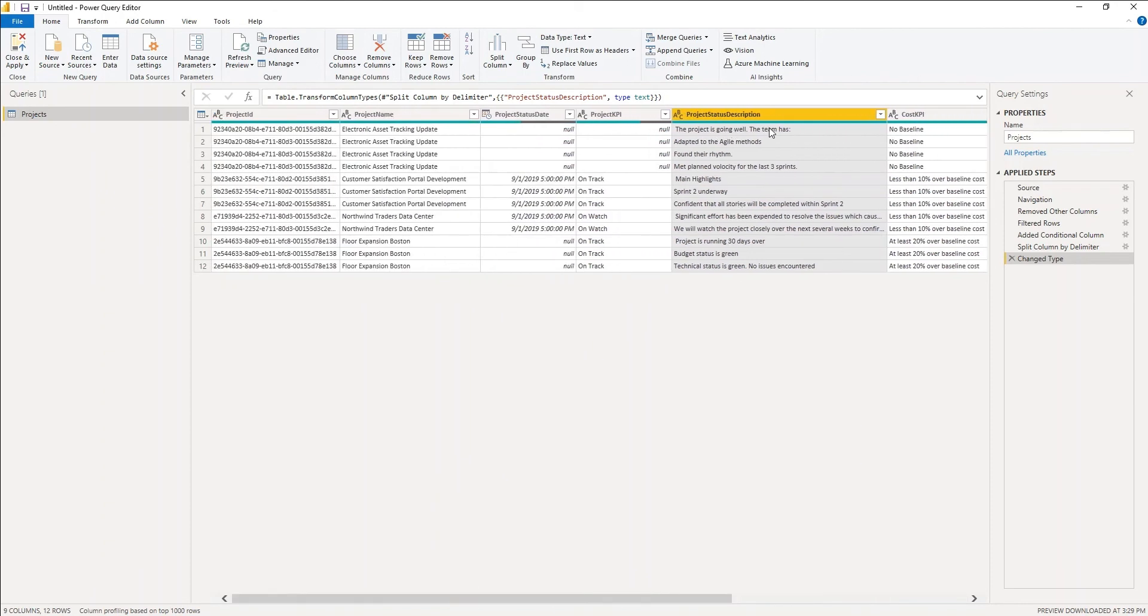Okay, project is going well. The team has applied to the agile methods, found their rhythm, met plan velocity for the last three sprints, all for this electronic asset tracking update.